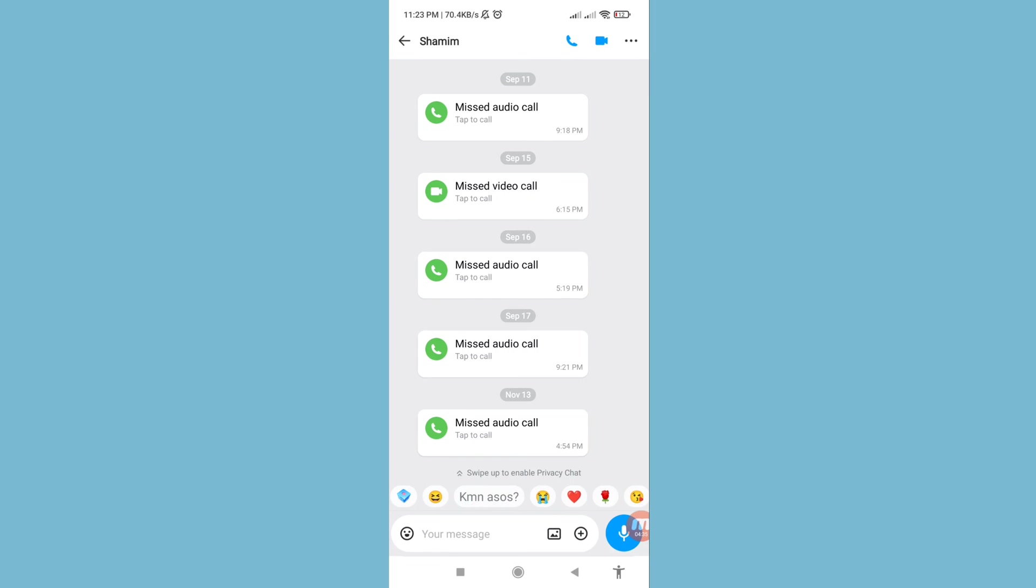And in this way you can easily record your Imo audio and voice calls. Thank you very much and please subscribe to this channel.